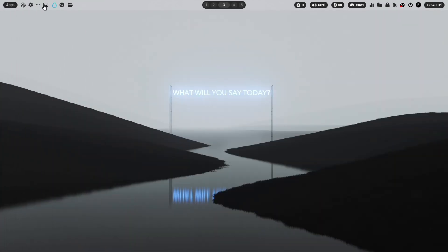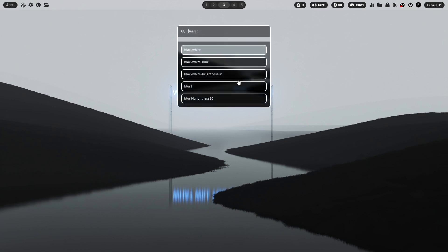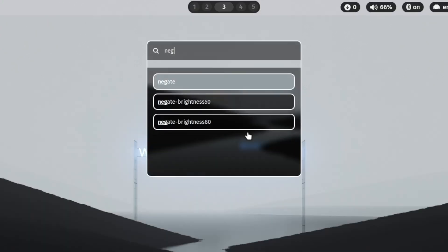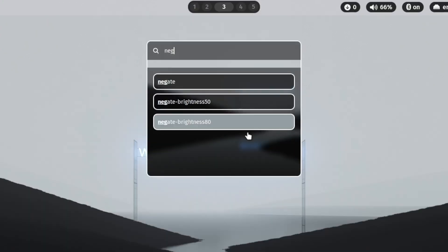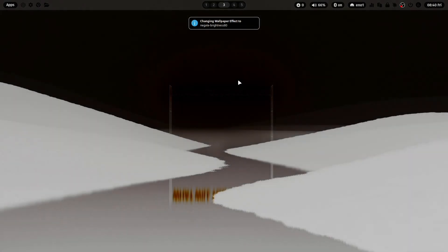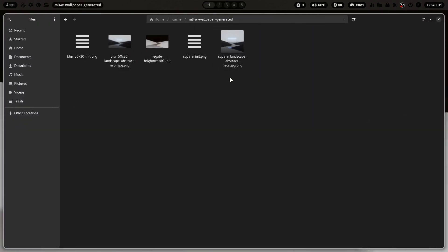Let's jump here again to Waybar, right click on that icon and let's choose my favorite effect, Negate Brightness 80. And now the wallpaper effect is generated. And also of this version, you see here that a cached version is now there.